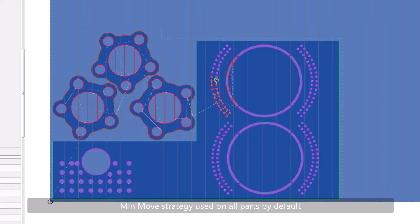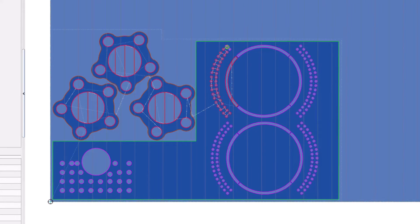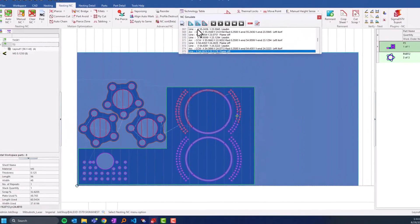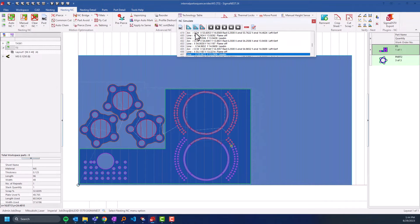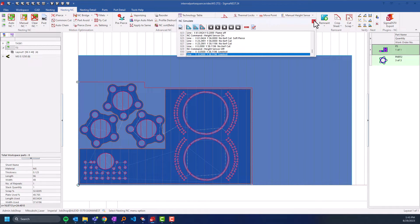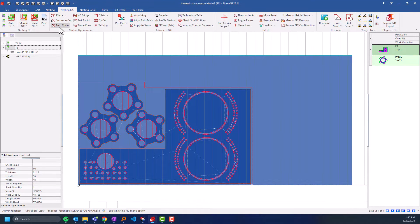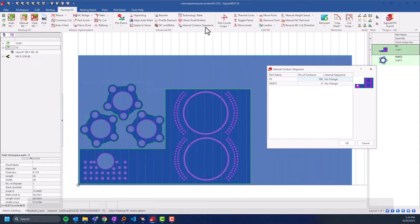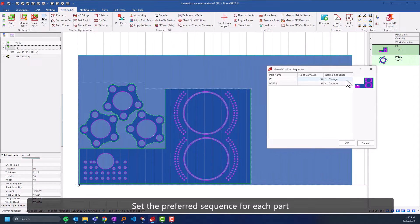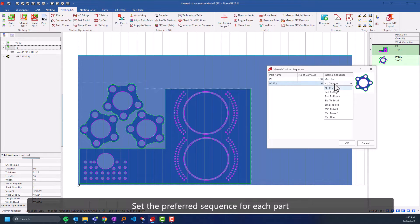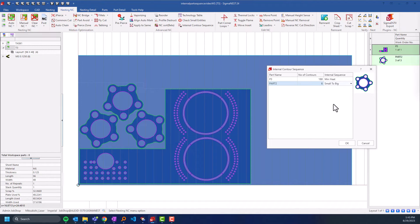In some scenarios this is not the most desirable output, so in version 24 we've added this new option where users can change the internal contour sequence of each individual part. That setting can be saved to the part.